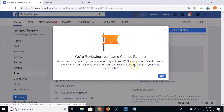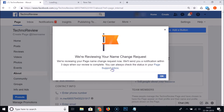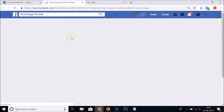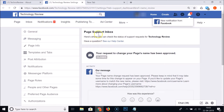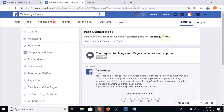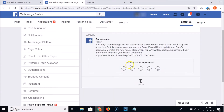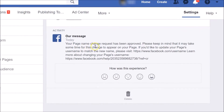Let's open the Page Support Inbox — this is where you can check the status of support requests for Technology Review. And here you can see the message: 'Your page name change request has been approved.'